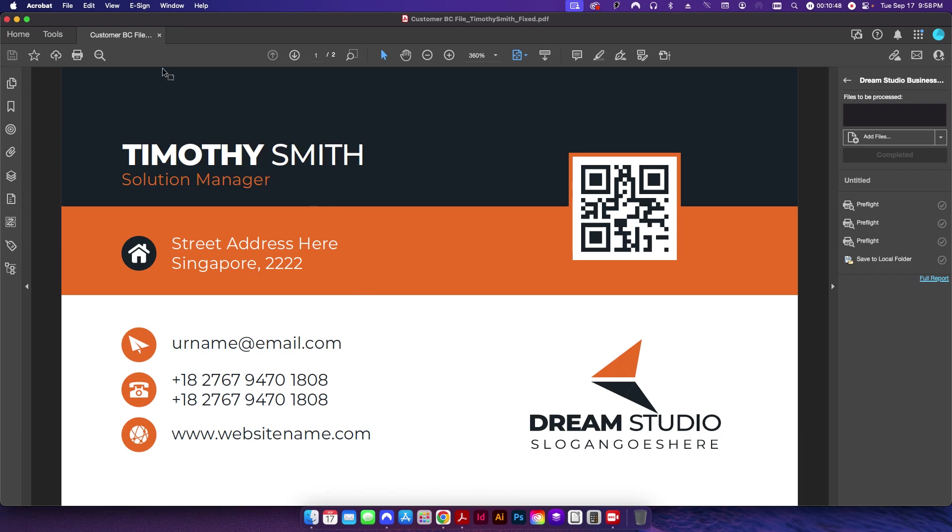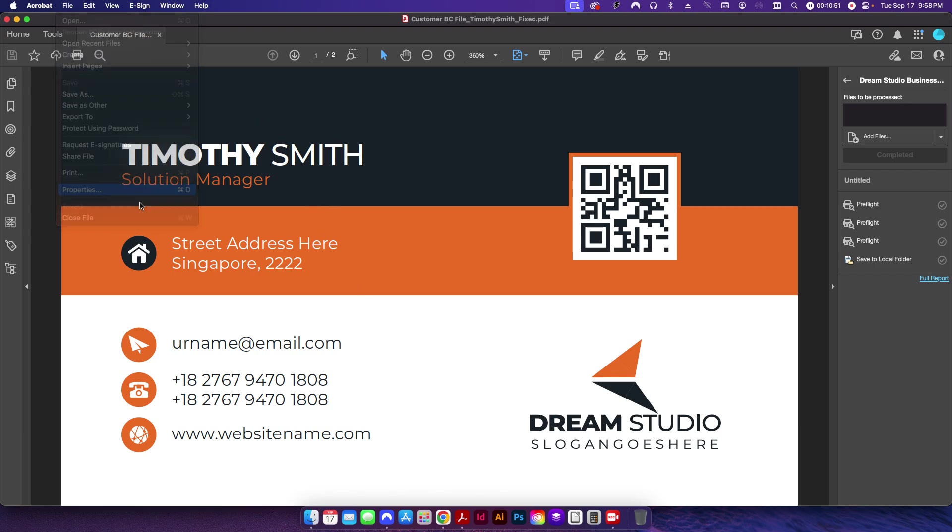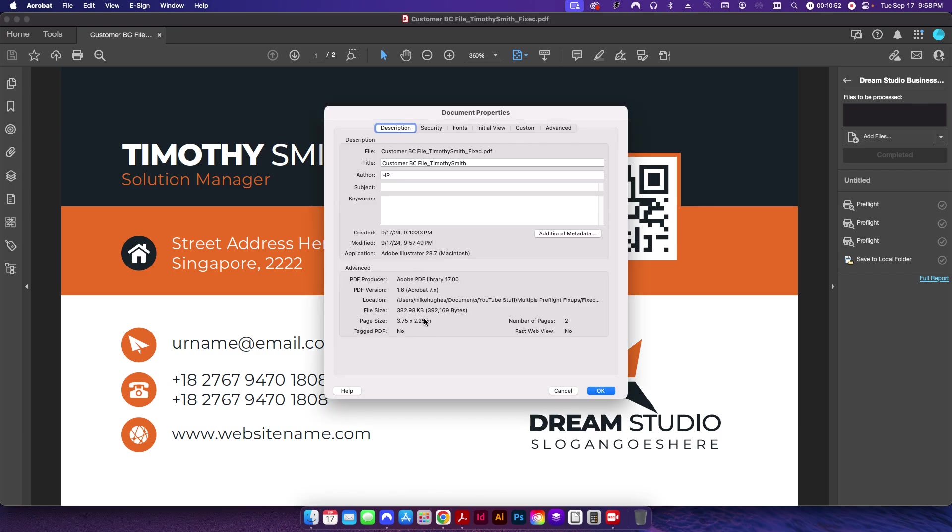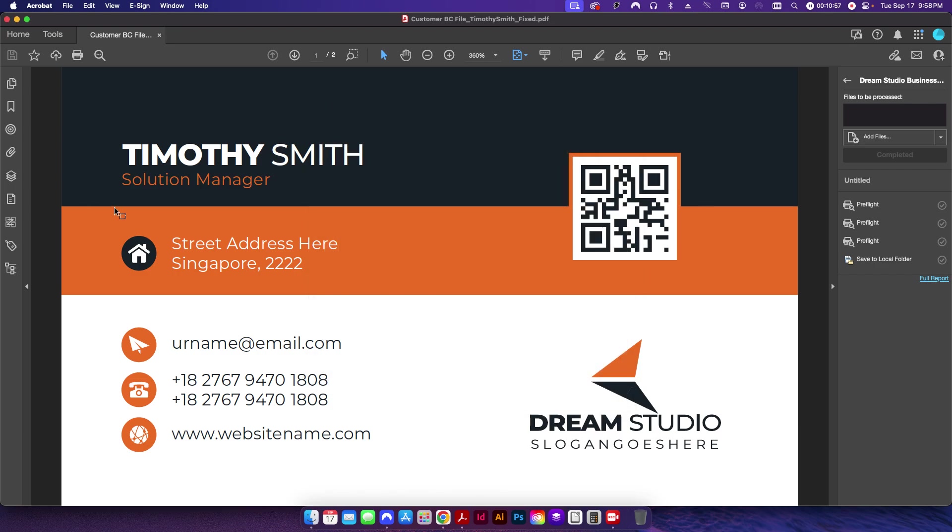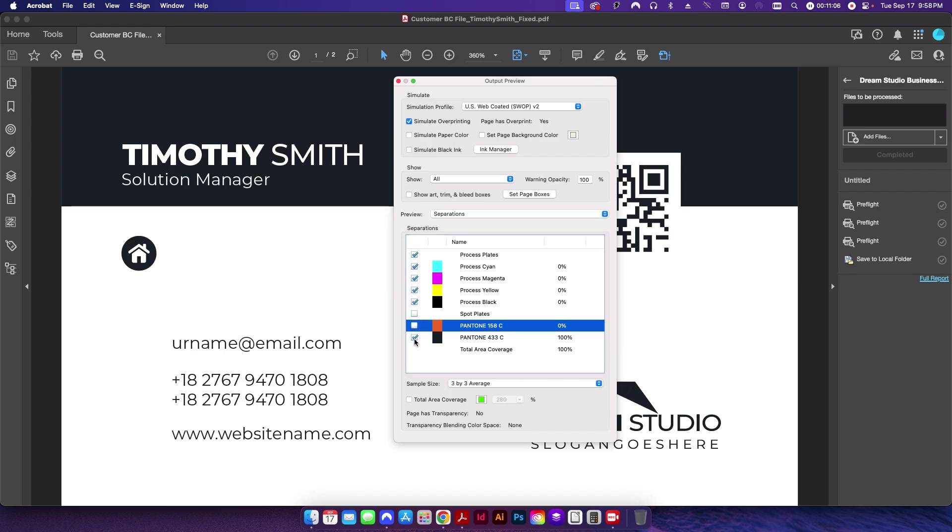So you can see here, once all the files disappear from this little box here, that means everything's been processed. If I go up to my file now and I go to Properties, you can see this file is now three and a quarter by two and a quarter, so it's added that bleed like we needed.